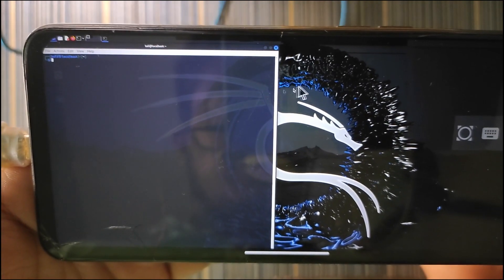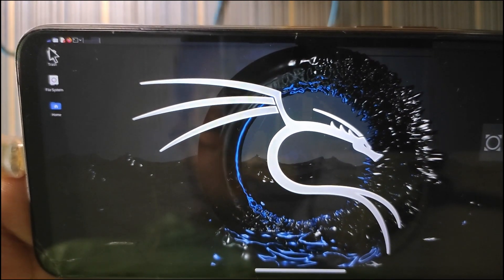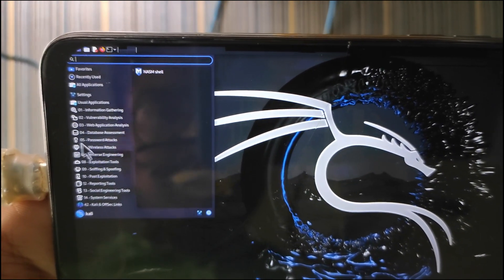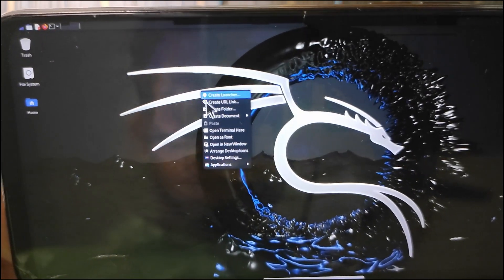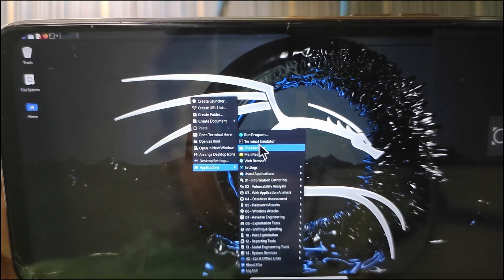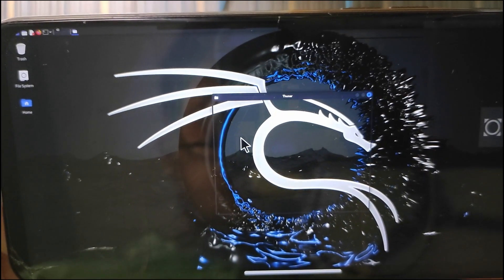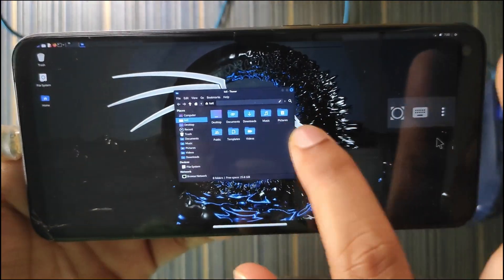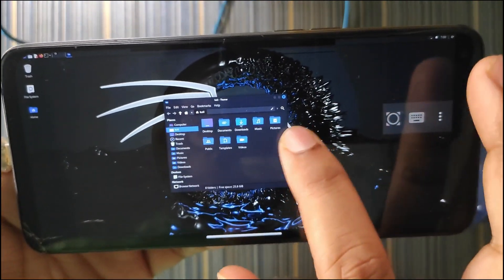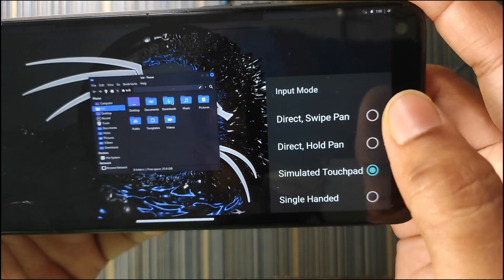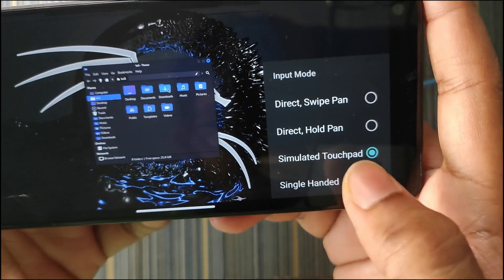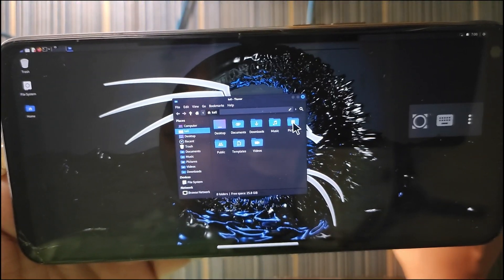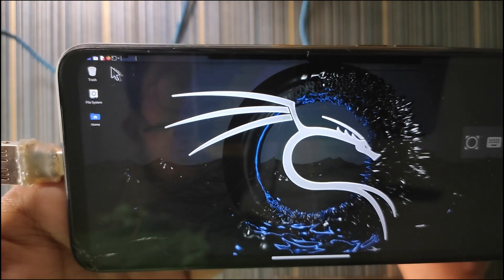The terminal is working fine, even the apps are working fine, and you can access the apps from here. We have got all the apps in this Kali Linux, and even with right click we get all the applications. You can open the terminal emulator, run a program, or open the file manager. I am using it with a mouse but you can also control this with touch. You can customize the cursor by clicking on input and choose between options, but I like the simulated touchpad the most. I will still recommend using a mouse for it.